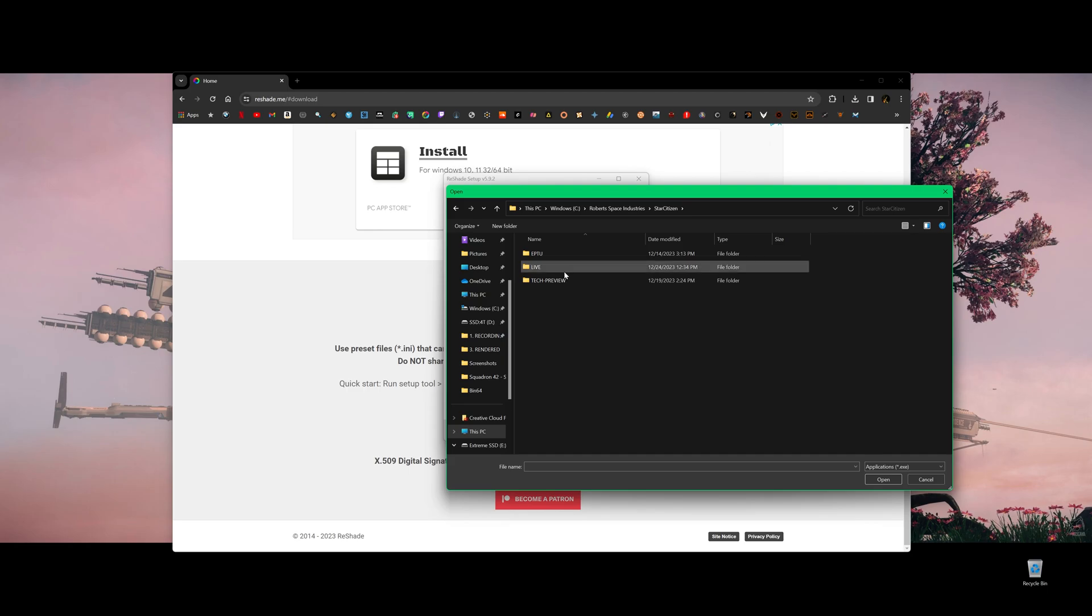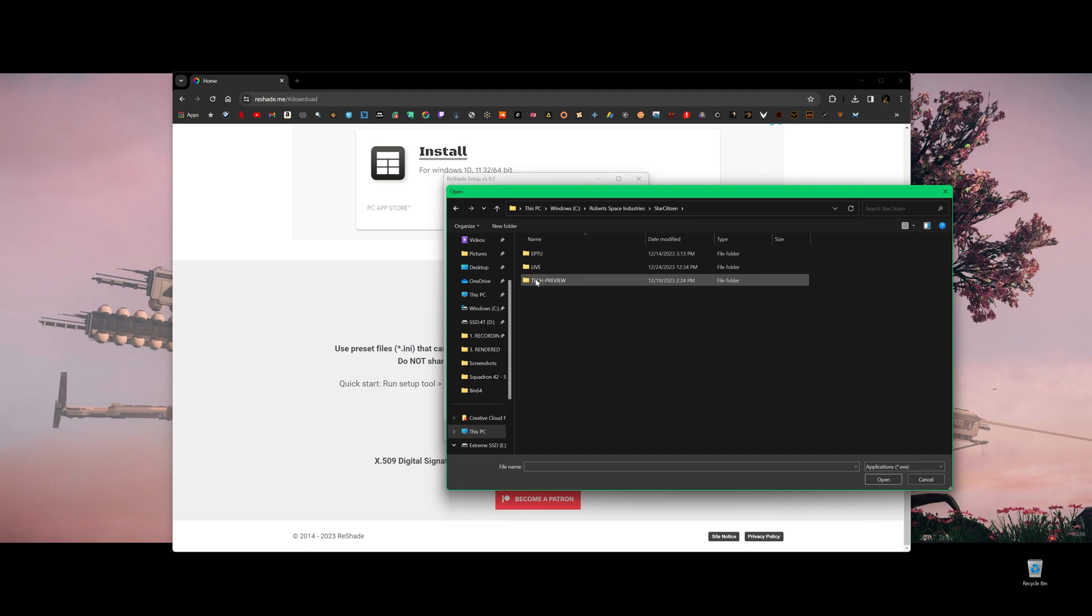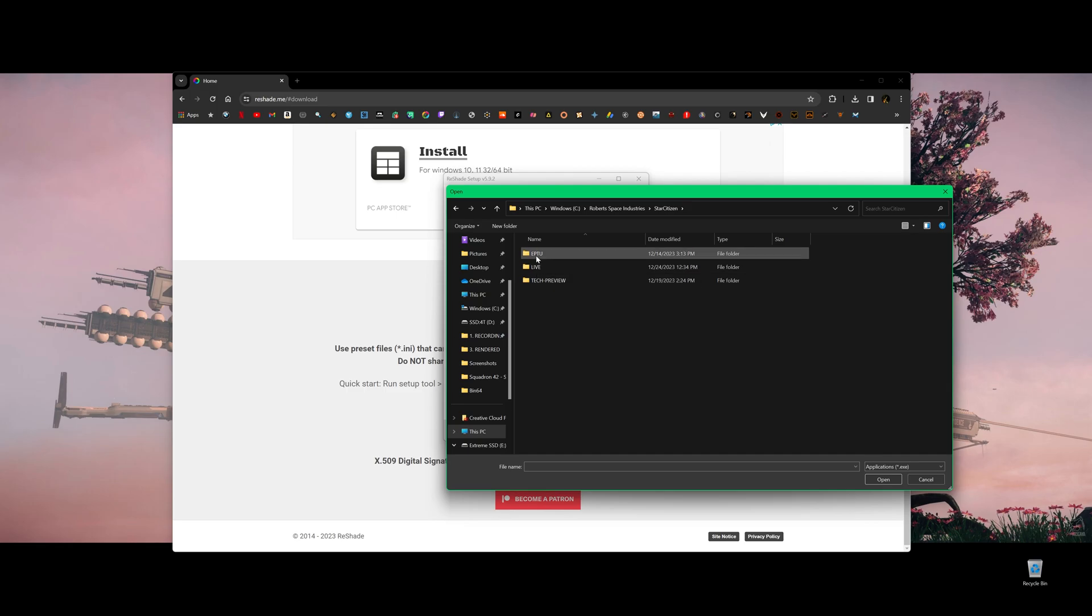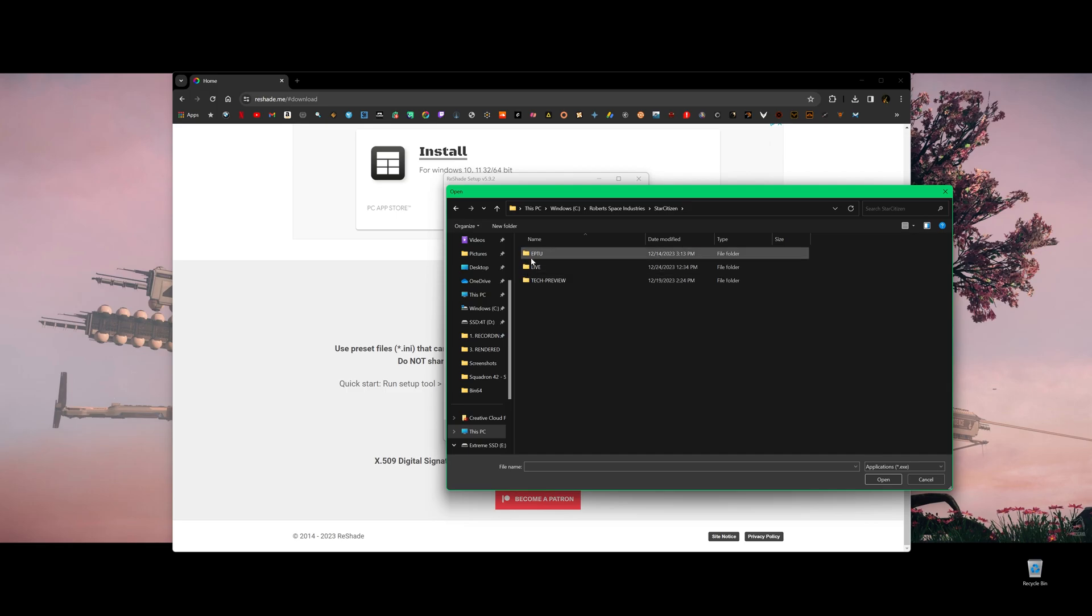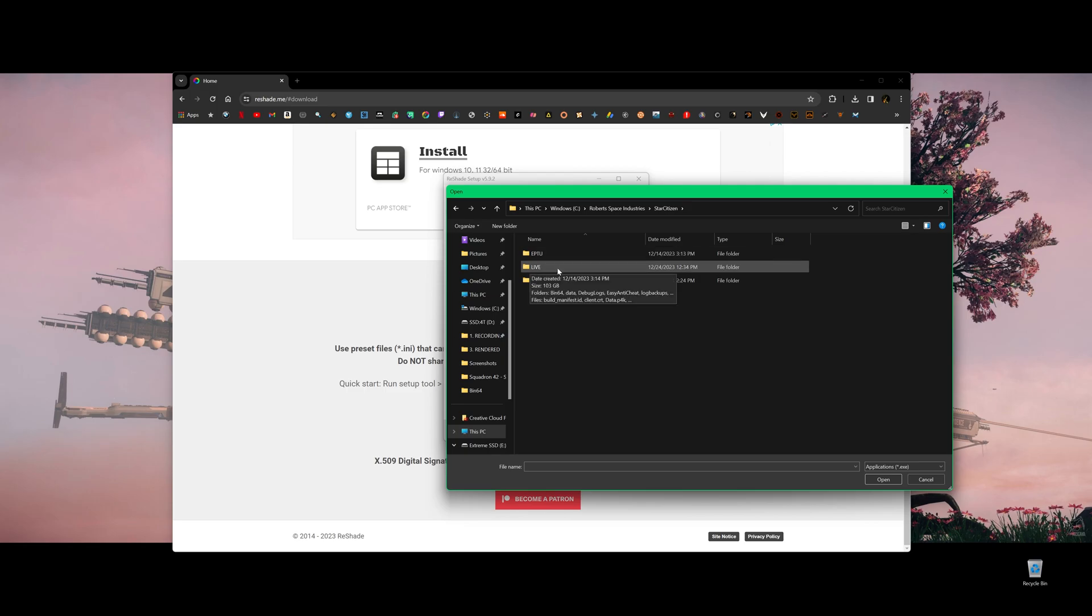So here is the thing. If you want to use ReShade to live, you have to install it specifically to live. If we have a PTU, for example, we have a tech preview channel running right now. So if you want to use ReShade for tech preview as well, you have to download a second one to tech preview channel. So each of these folders, you have to install a ReShade if you want to use it.